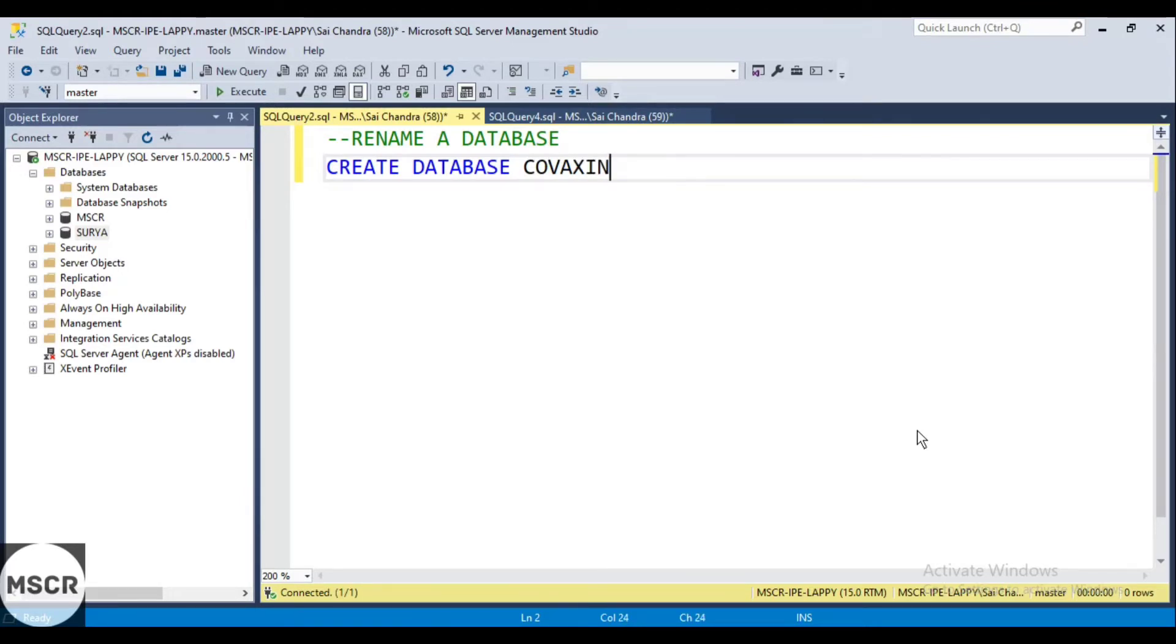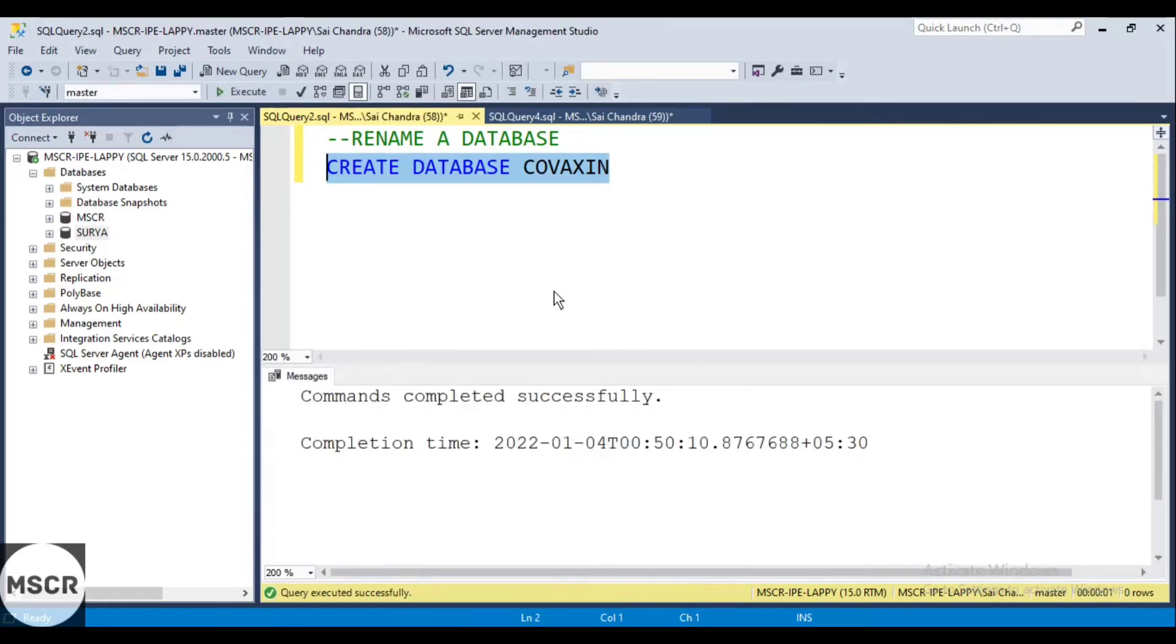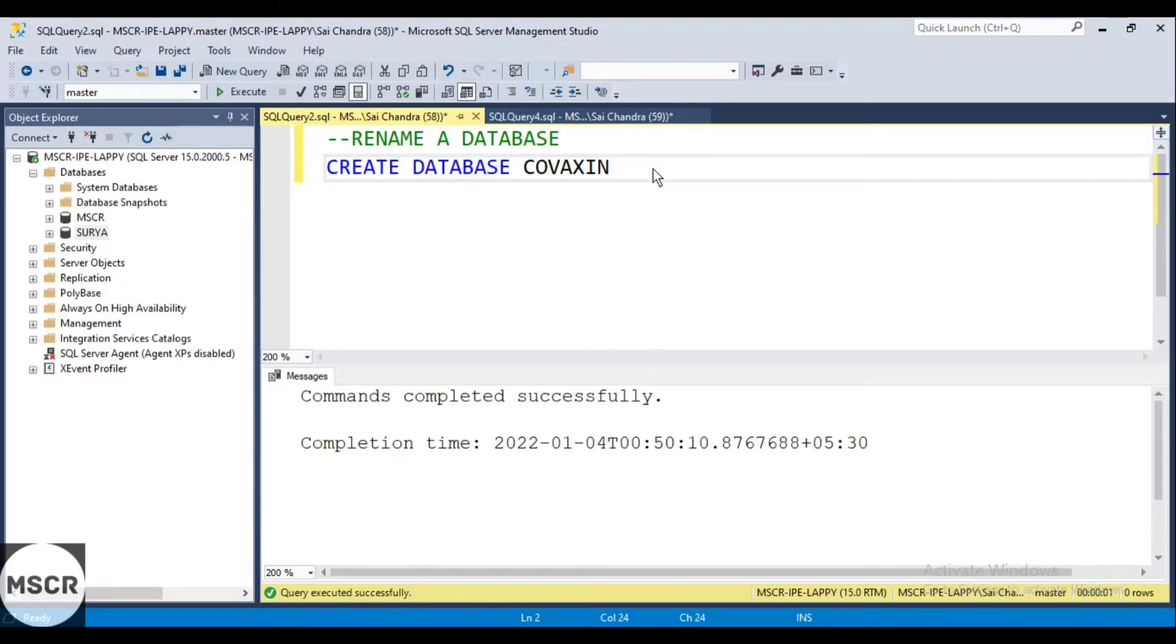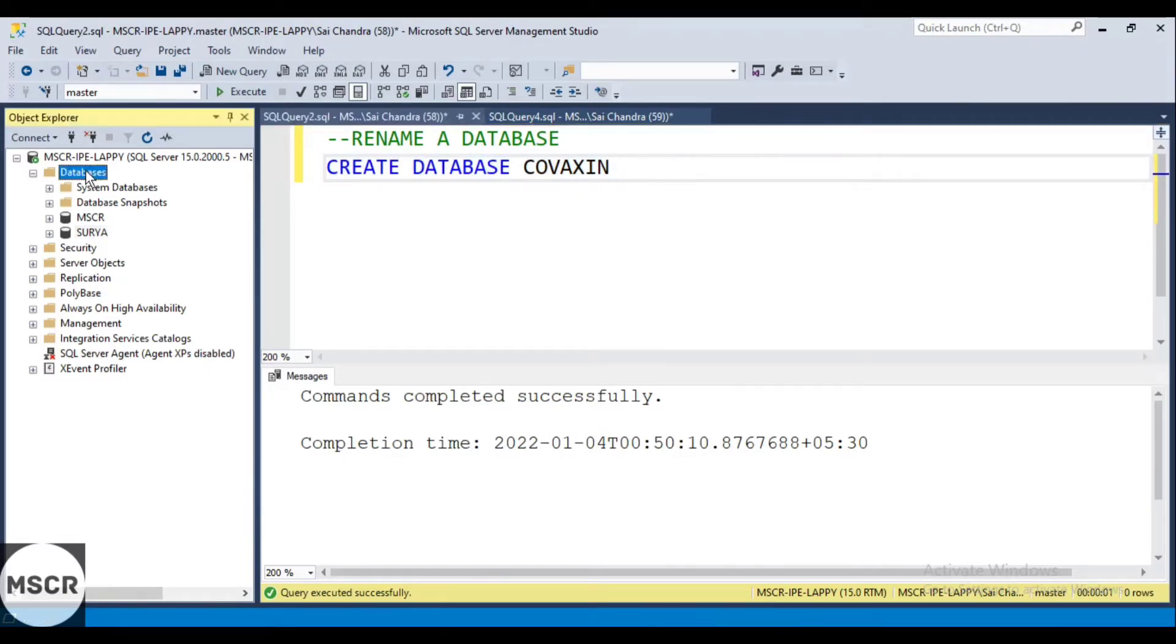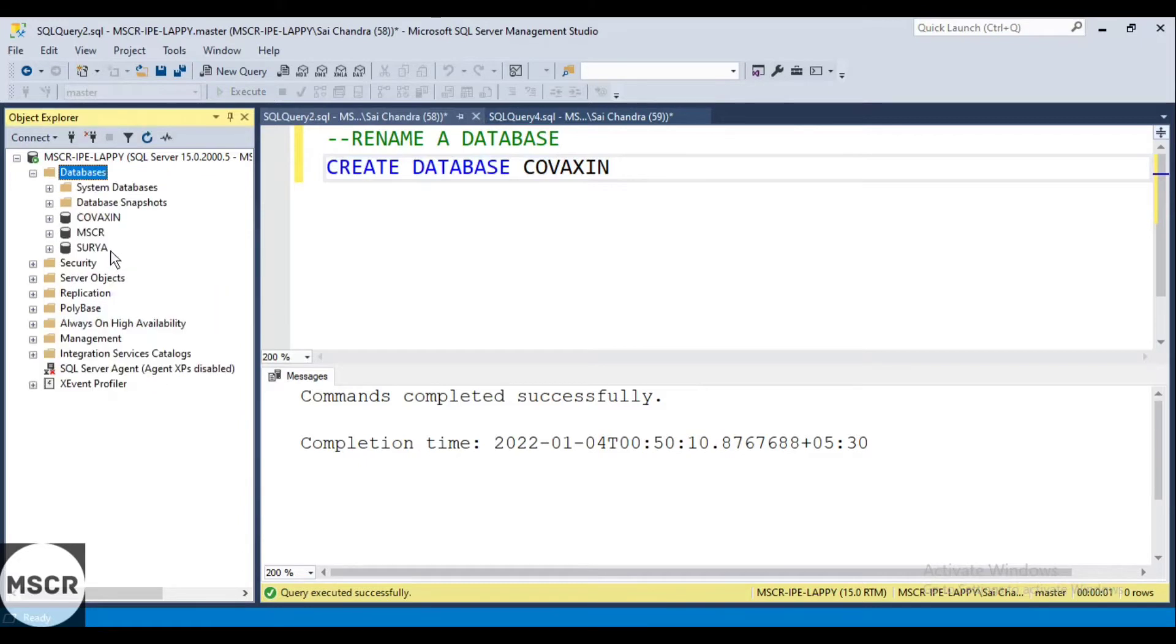Then I will execute this. Now my database has been created, Covaxin. I will just try to refresh the database section so that it will reflect over here. You can see here Covaxin.